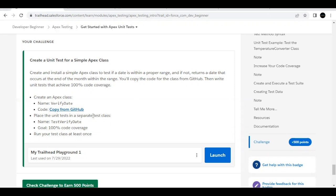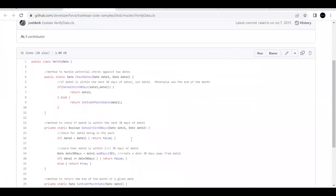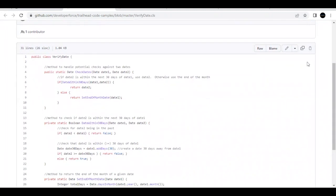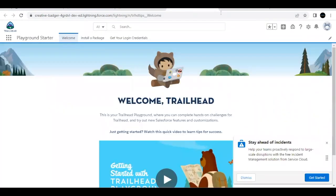We are going to create a test class and our end goal is 100% code coverage. Before checking our challenge, we have to make sure that we run our test class at least once so that it can cover all the test cases. Now let's go to this GitHub code and copy the code for our Apex class. I will use the icon on the top right, which is 'Copy Raw Content', and click it. This will automatically copy all the code.